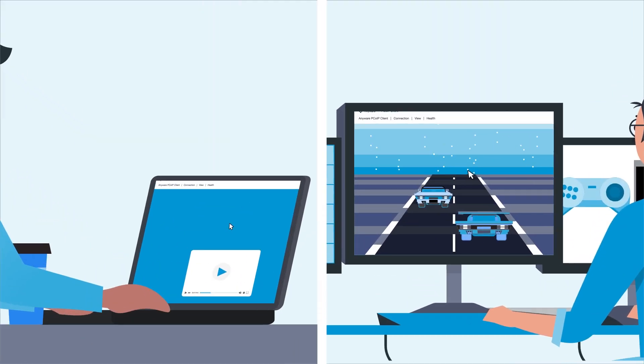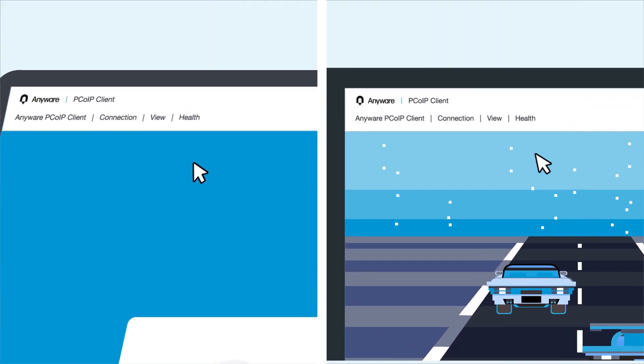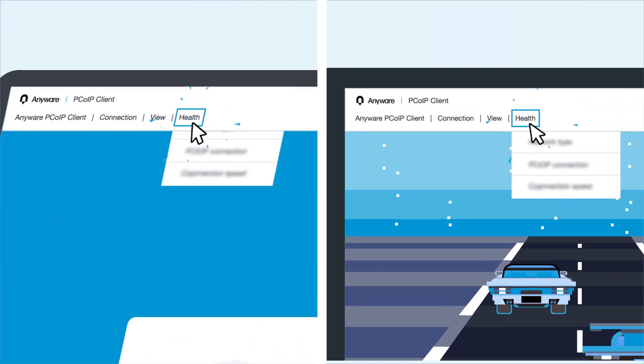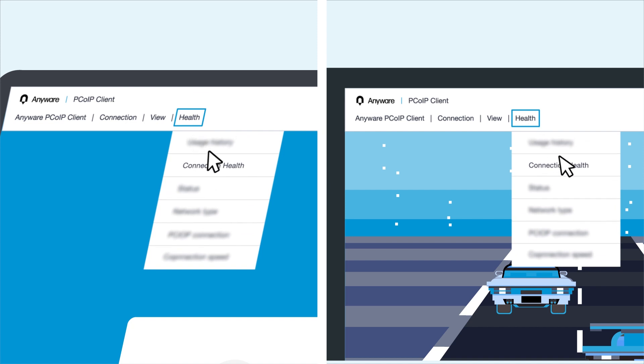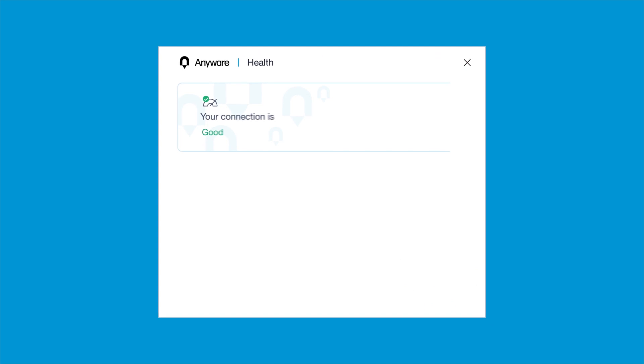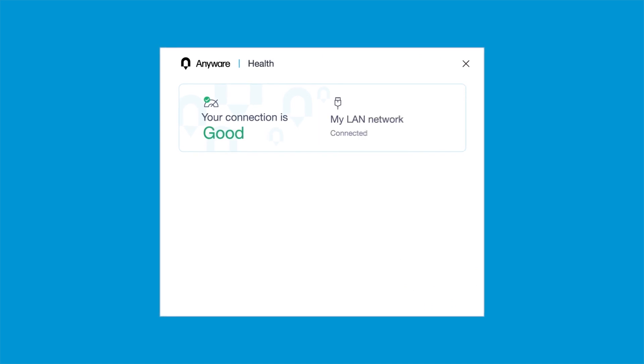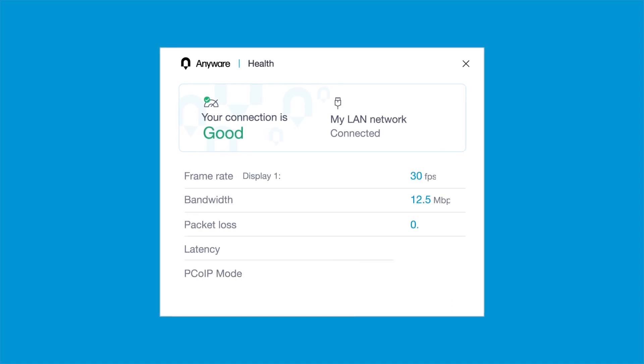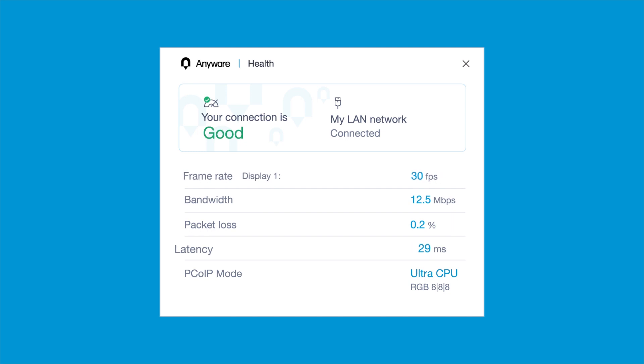Aaron and Martina can now simply click on Health, then Connection Health from the menu bar to access a raft of detailed information on their connection, such as general network health status, network type, along with several real-time metrics, including bandwidth, frame rate, latency, and packet loss.